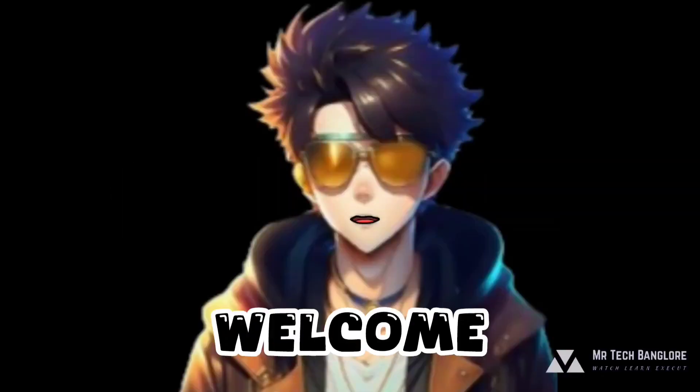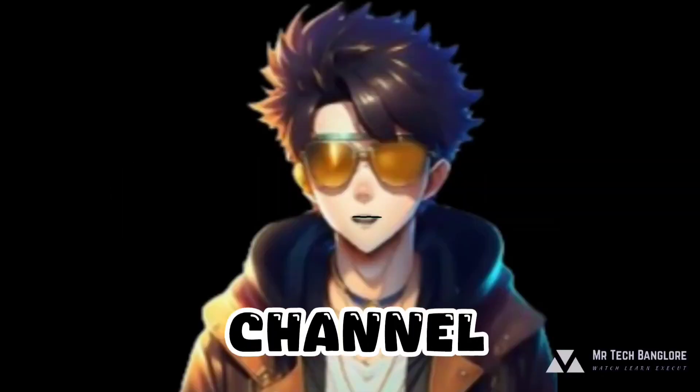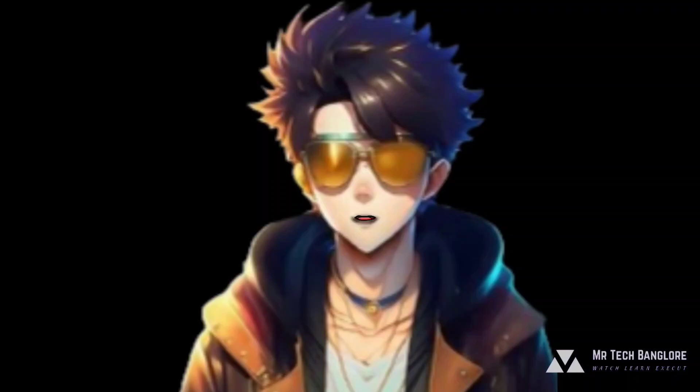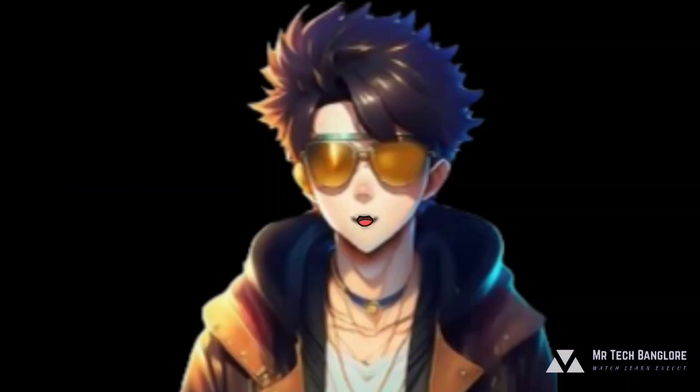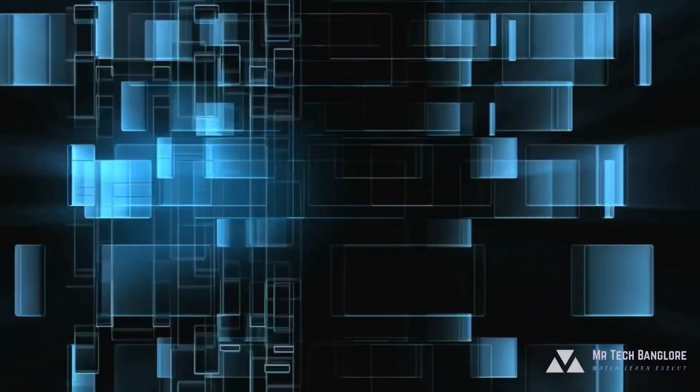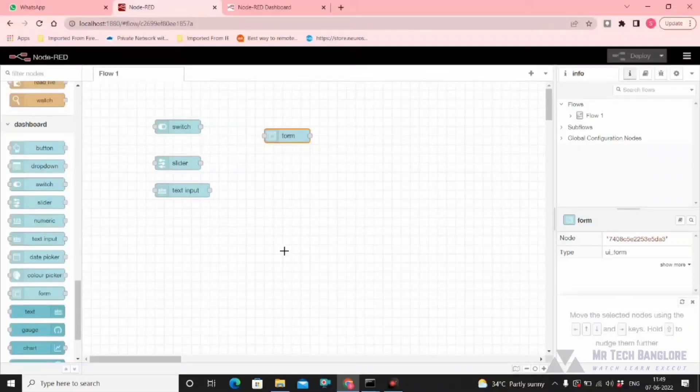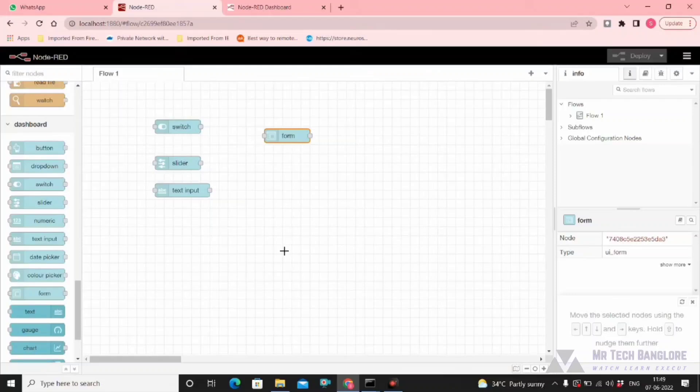Hi guys, welcome back to my YouTube channel. I already made a video on how to authenticate your Node-RED editor. Some of you have asked how to authenticate the Node-RED dashboard, Node-RED UI. So I'm going to show you that. This is the dashboard with a few nodes I have created. Let's see how to create username and password authentication for this dashboard.